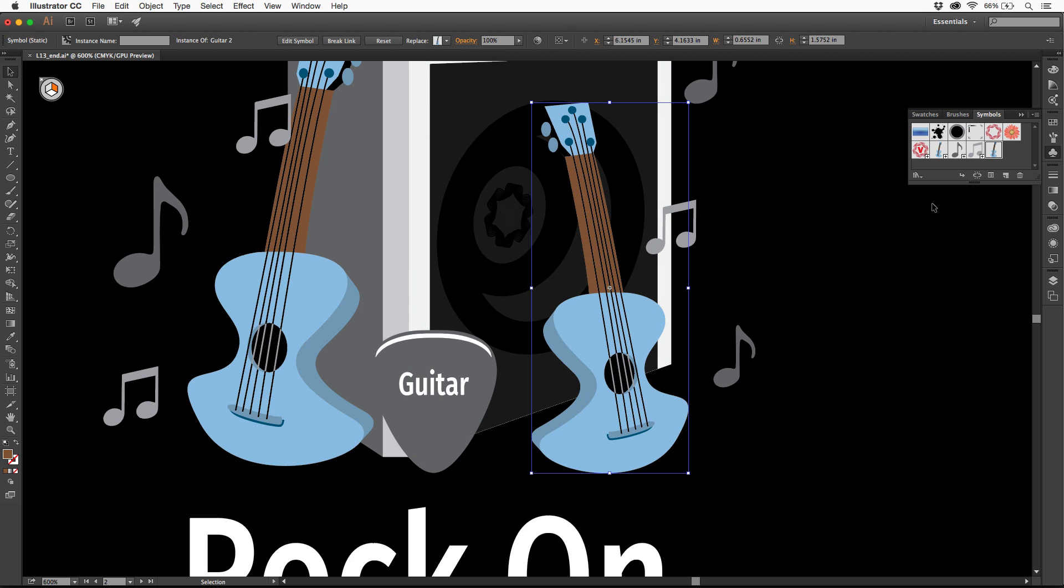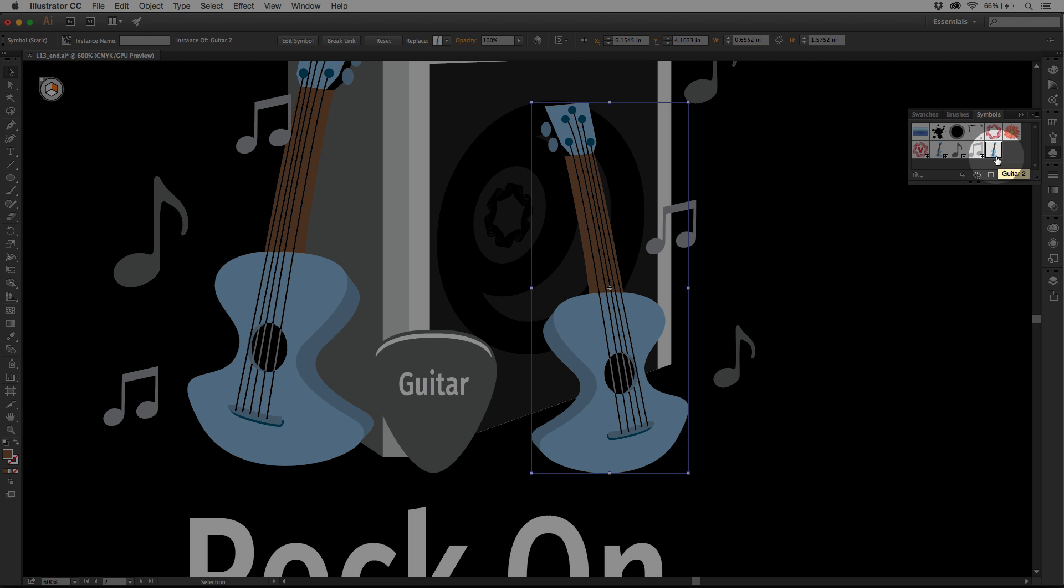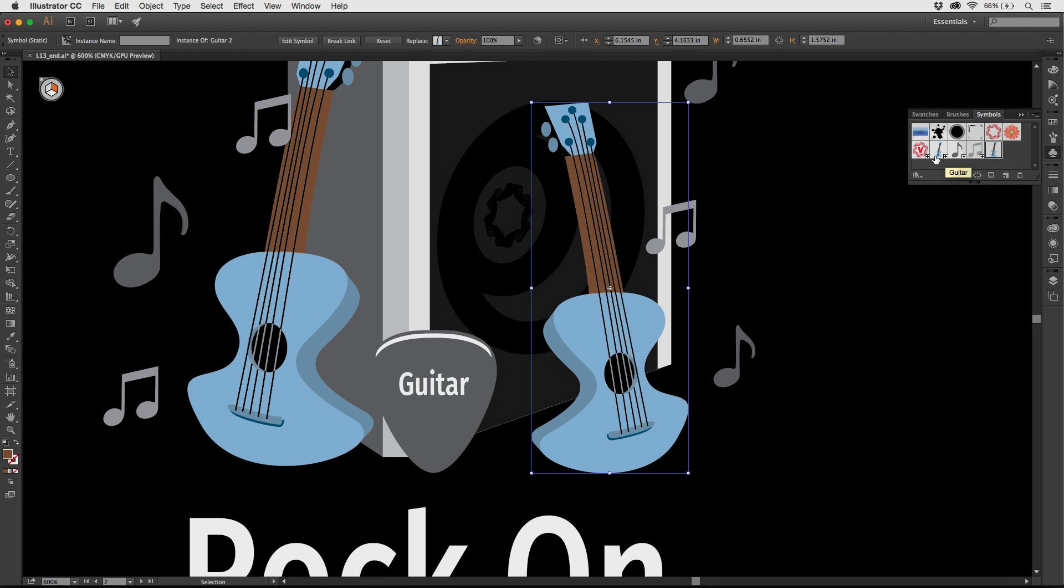If you create a new symbol or you go to edit a symbol, you can make it dynamic. If you make a new symbol, it'll ask you, do you want it to be dynamic? If you have an existing symbol, look at the little thumbnail in the symbols panel. If you see a little plus in the corner, that means that it's a dynamic symbol. This guitar one is not.